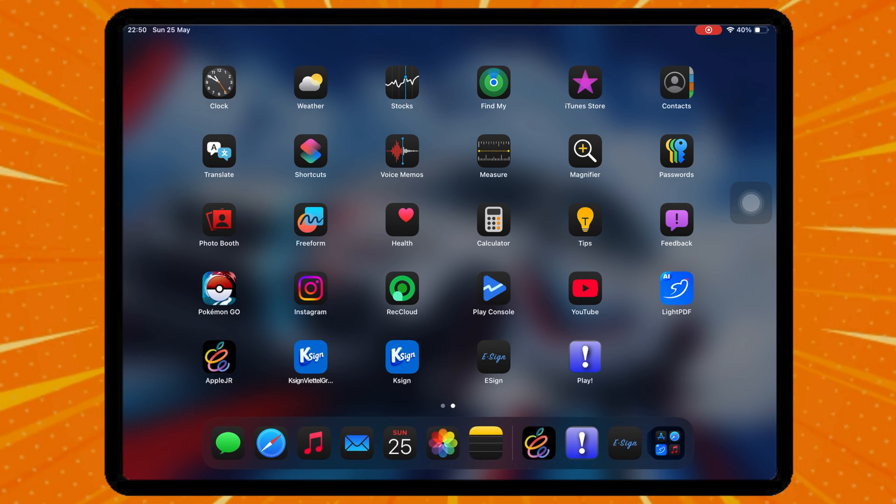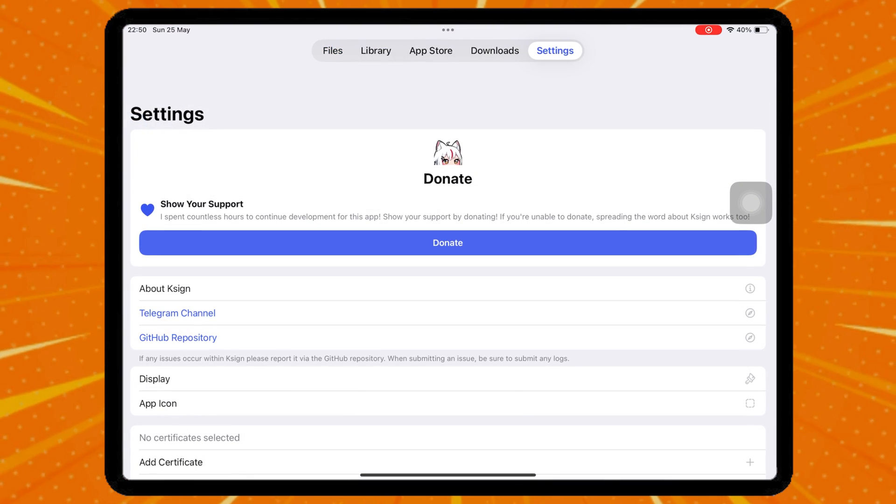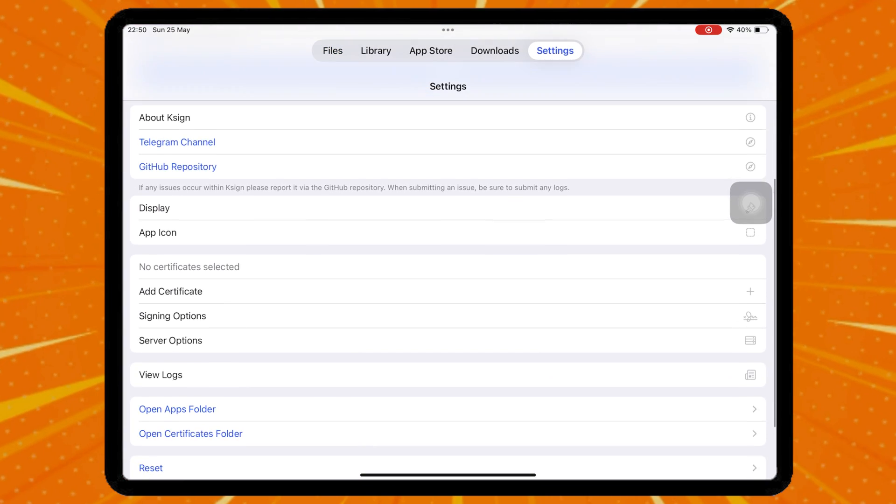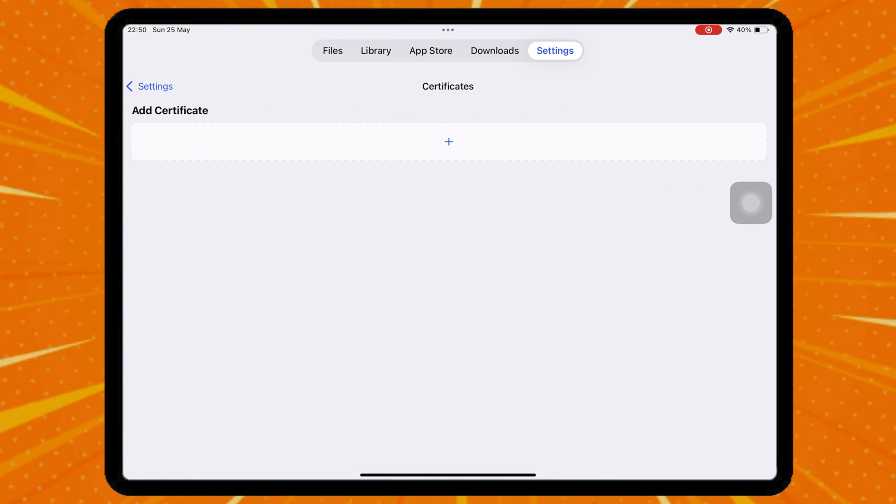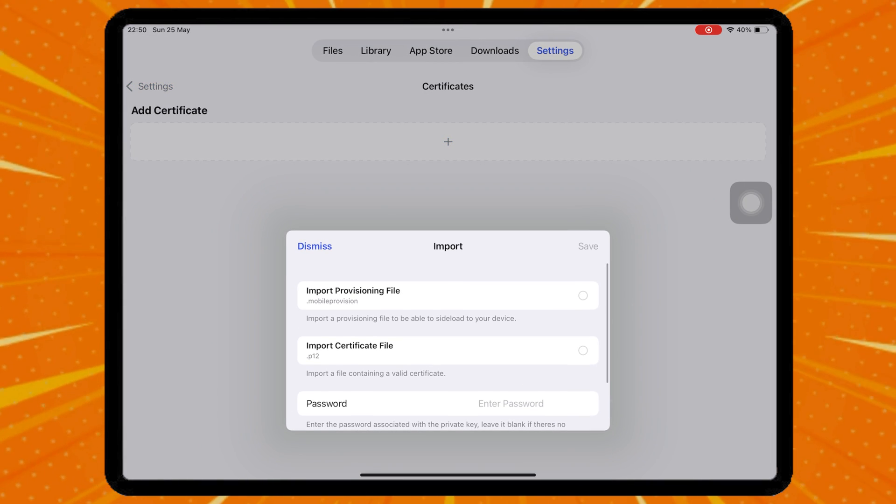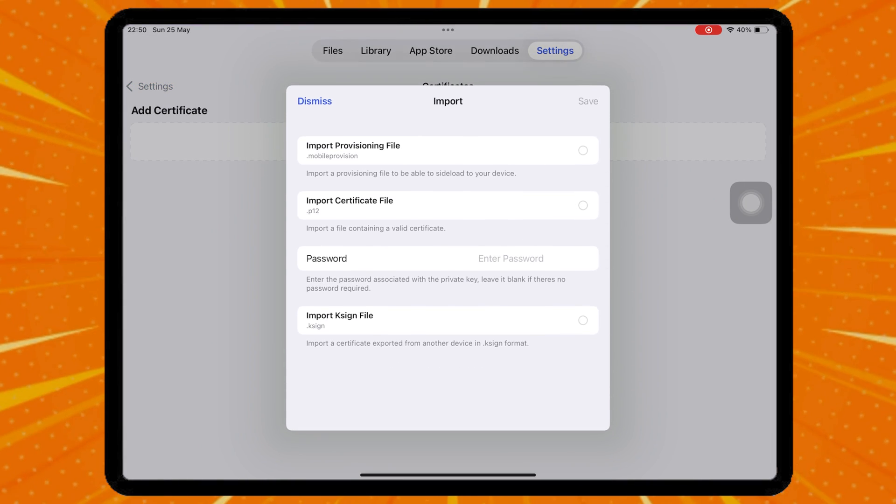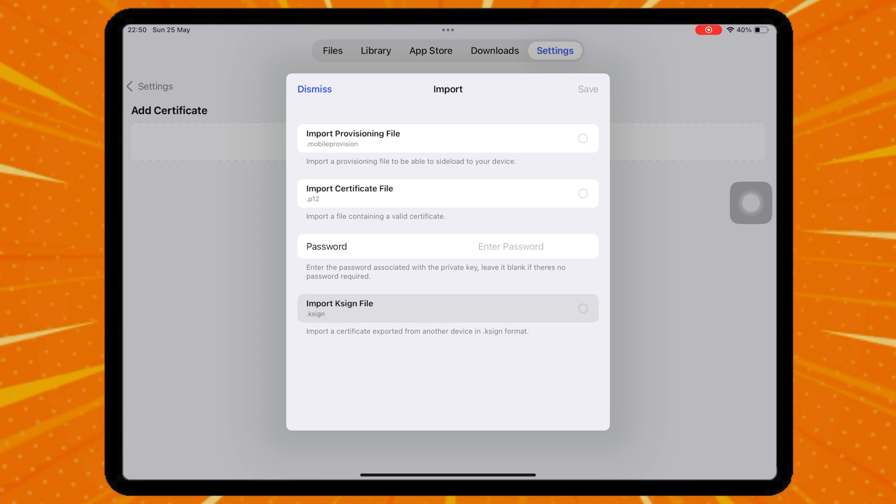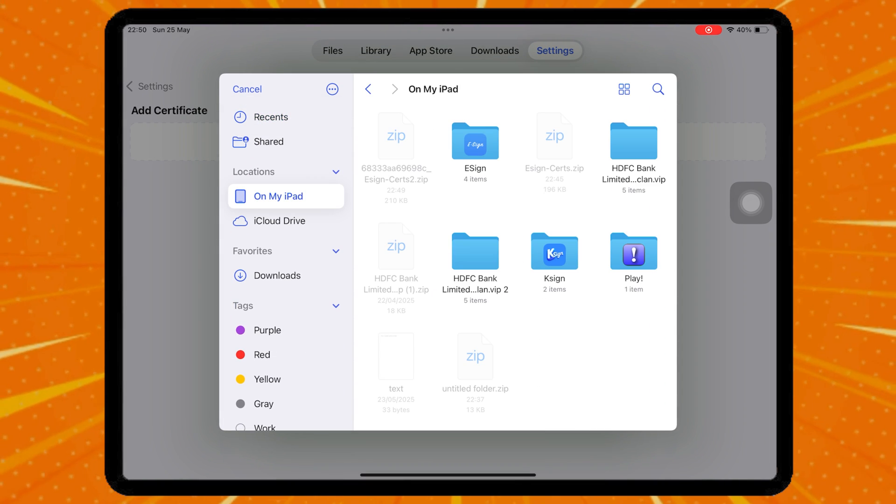You can also install IPA files using K-Sign. K-Sign is similar to the Feather app. For K-Sign features and installing IPA files, I'll make a video in the future.